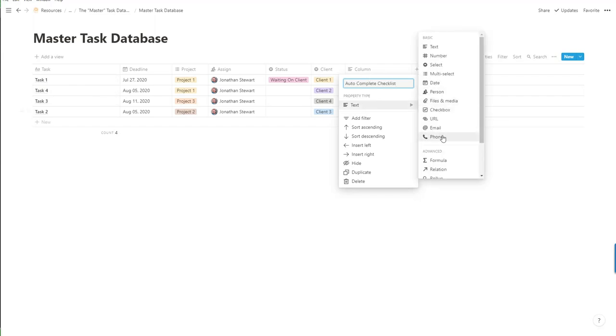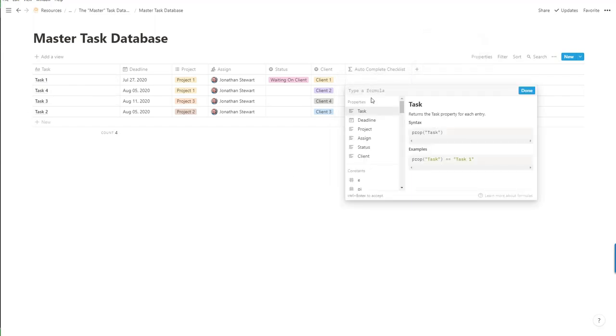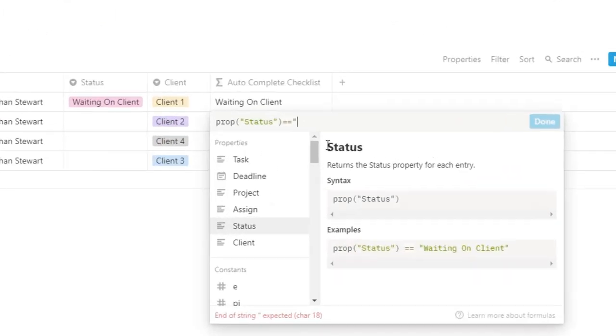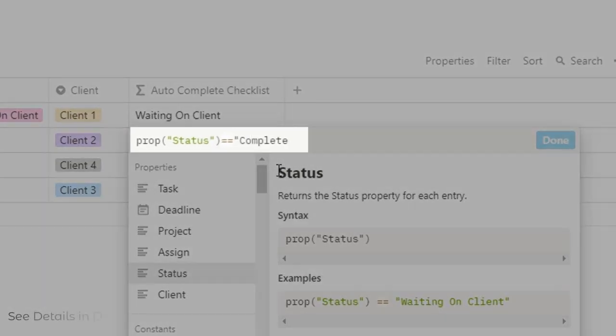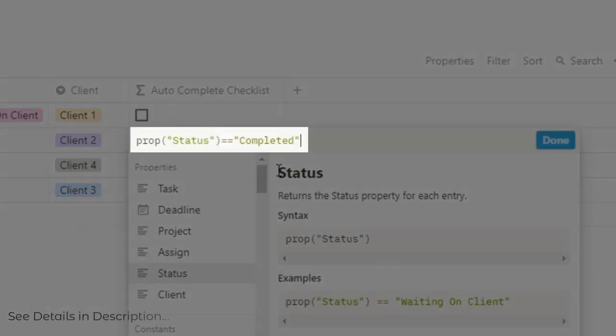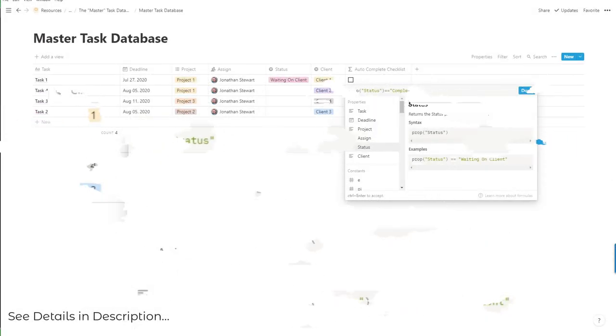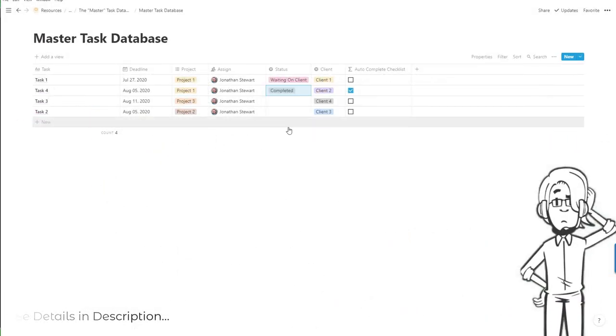Now we're adding in an incredibly simple formula which asks whether the prop status is either complete. If it is it will add a checkbox. Otherwise it will be left blank.